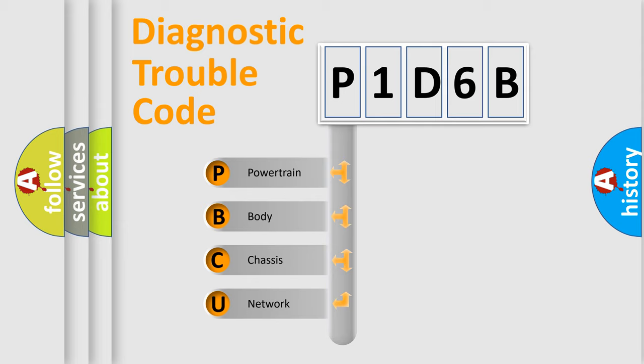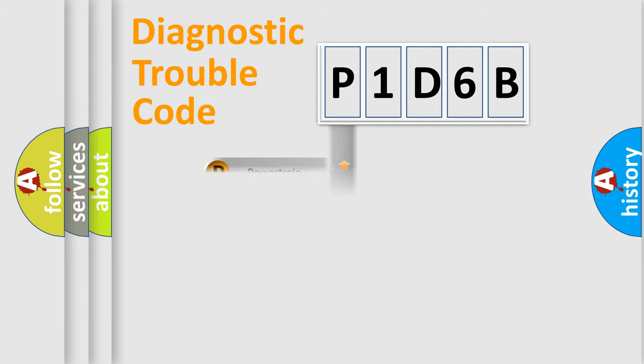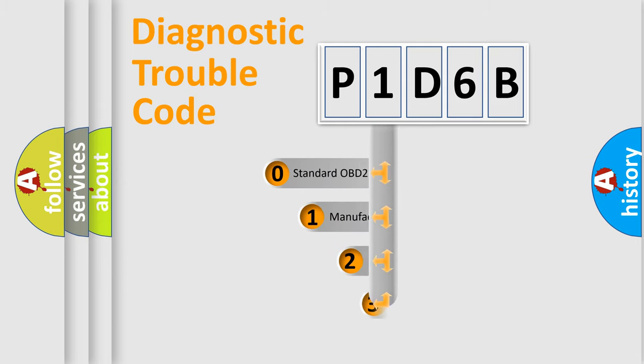We divide the electric system of automobile into the four basic units: Powertrain, Body, Chassis, Network. This distribution is defined in the first character code.